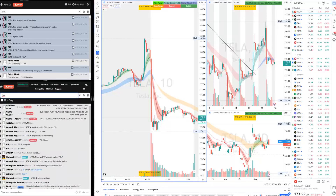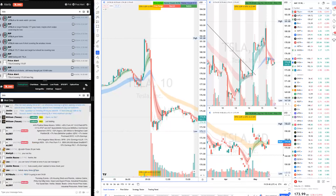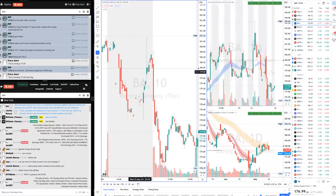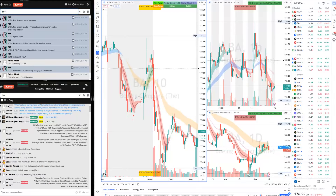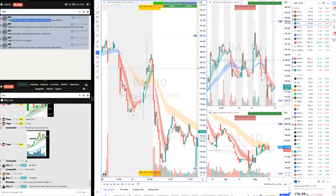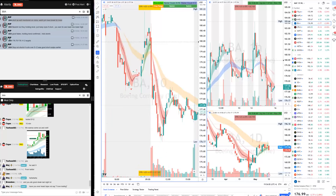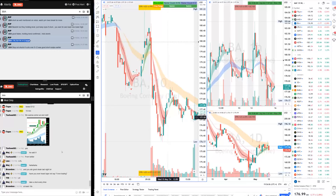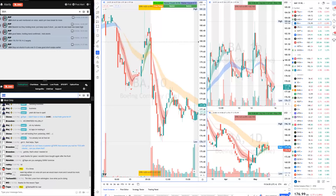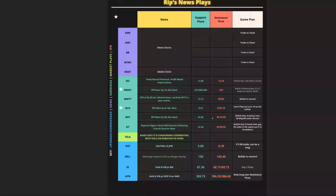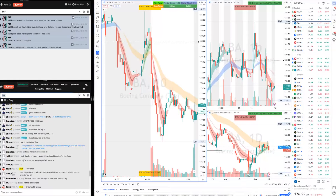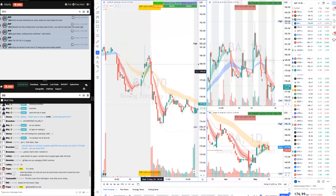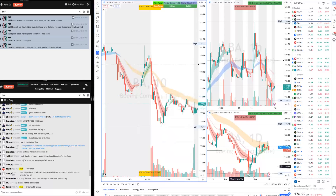Boeing (BA) was also a morning short because it was heavy. I told everyone to watch the pre-market lows for a breakdown. Two targets were 177.70 and 176.14 with a stop out of the 512 cloud. BA went on to hit both targets. When I saw it breaking down under the cloud I called the short, and it was just a clean fade. Beautiful short on Boeing.